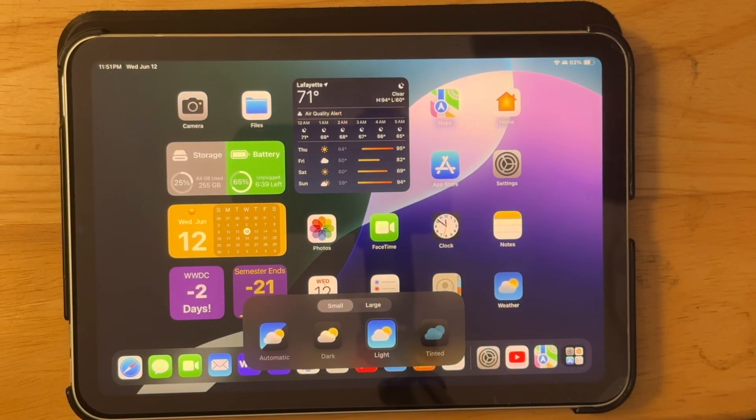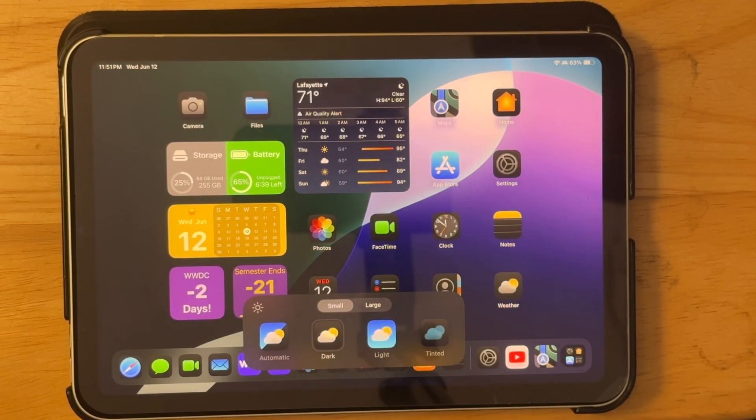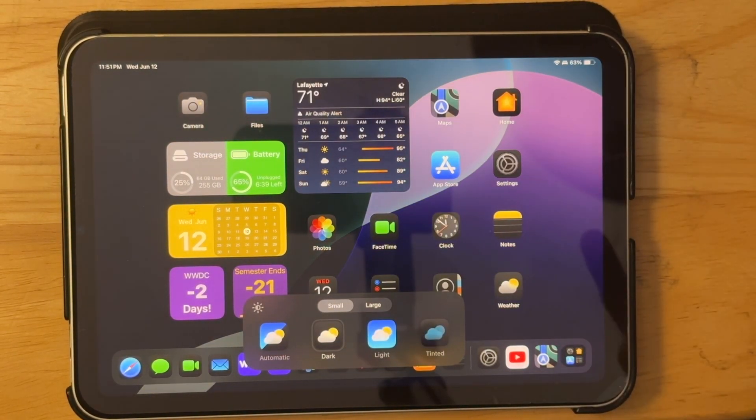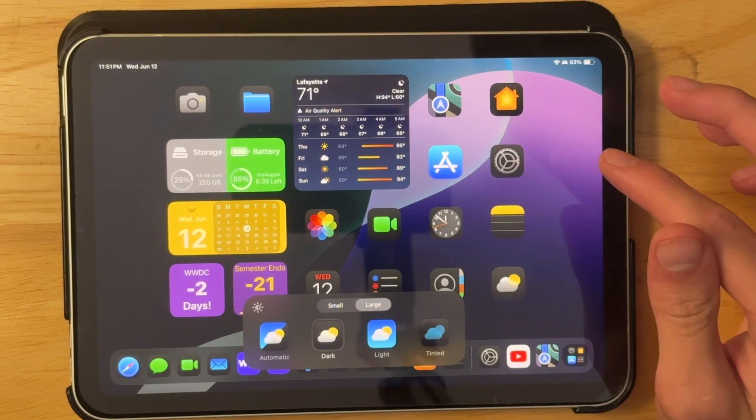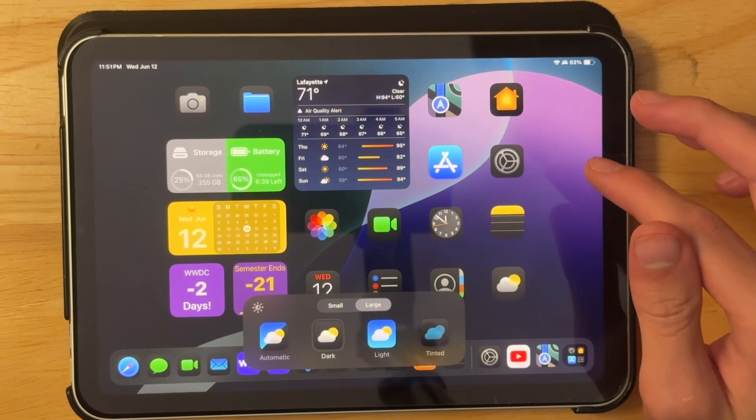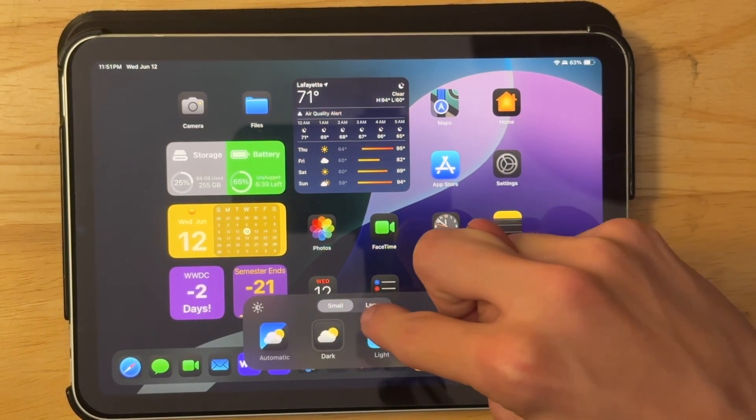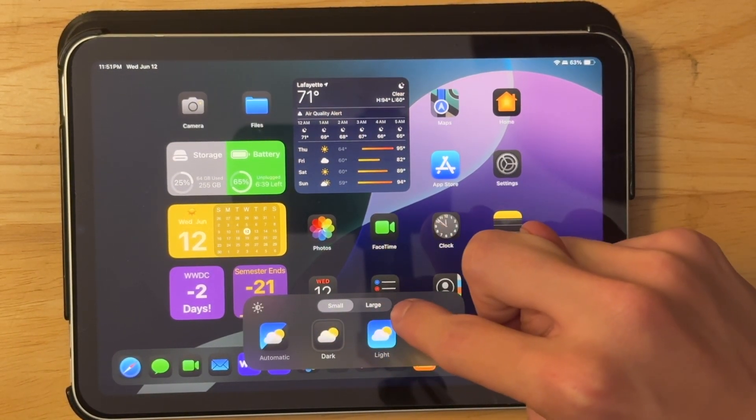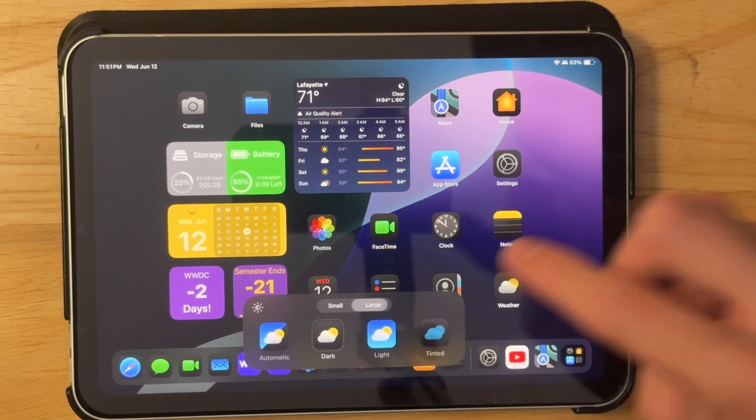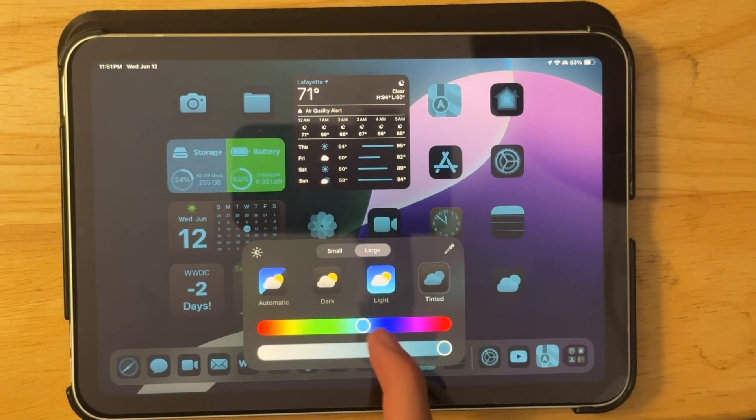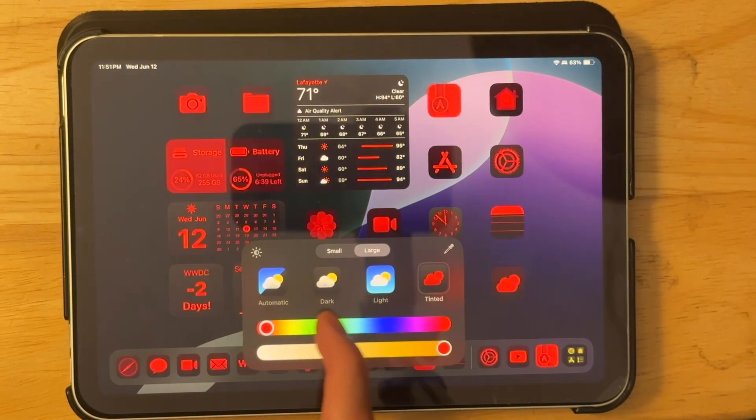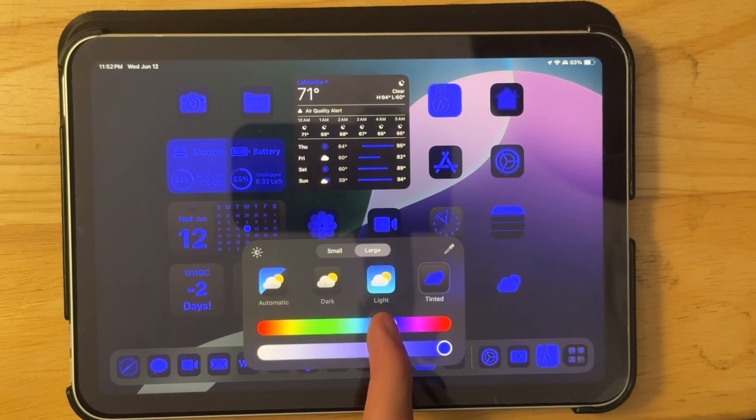So the first one is dark mode. This is what the dark icons look like, and you can also tint your background and make it darker. You can make all the icons large. You were always able to do this, but it has a new theme to it and it just makes everything look better. And we also have the ability to tint icons to whatever color we want.